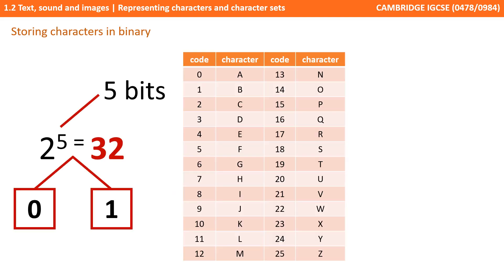We call this a character set, a defined list of characters recognized by the computer hardware and software, and each character represented by a number.